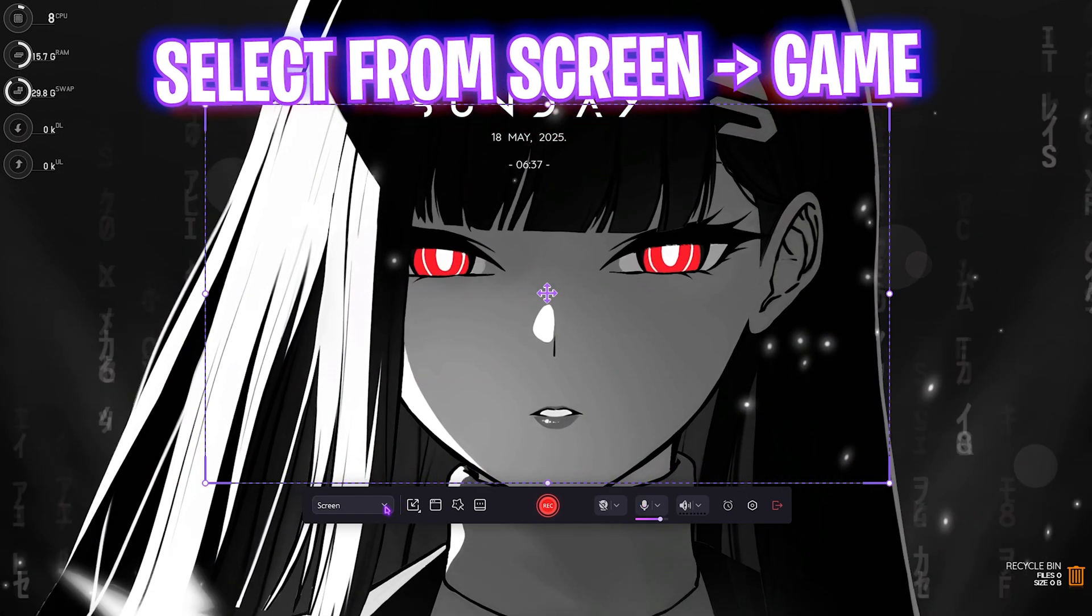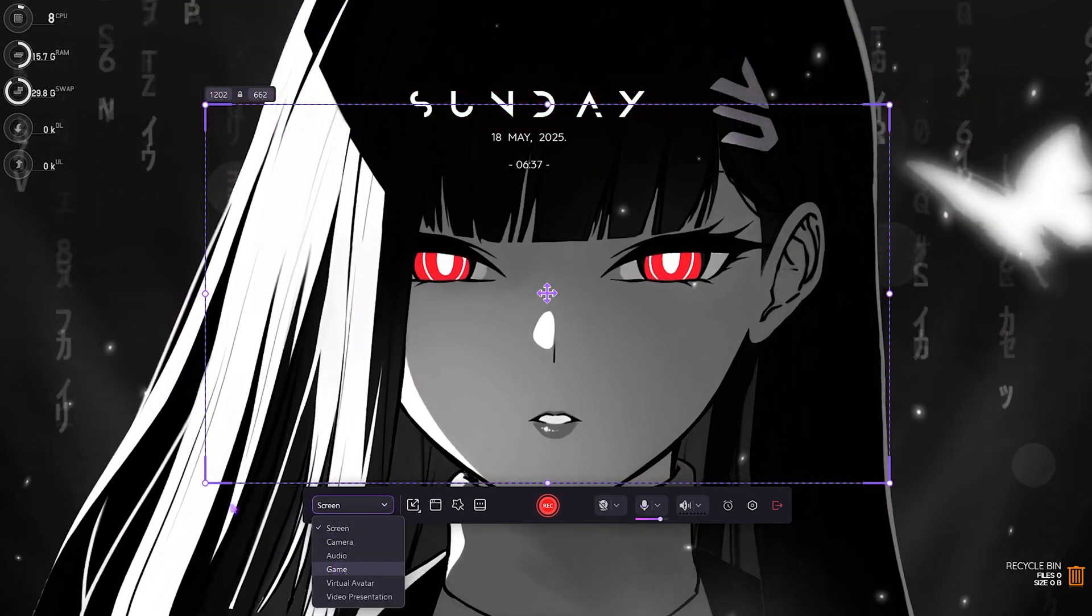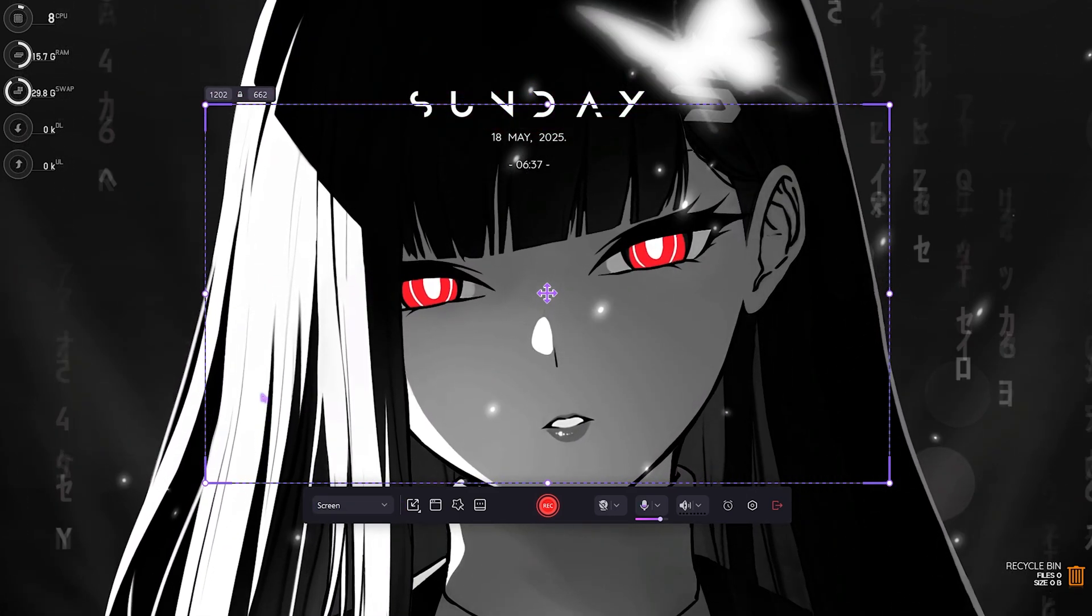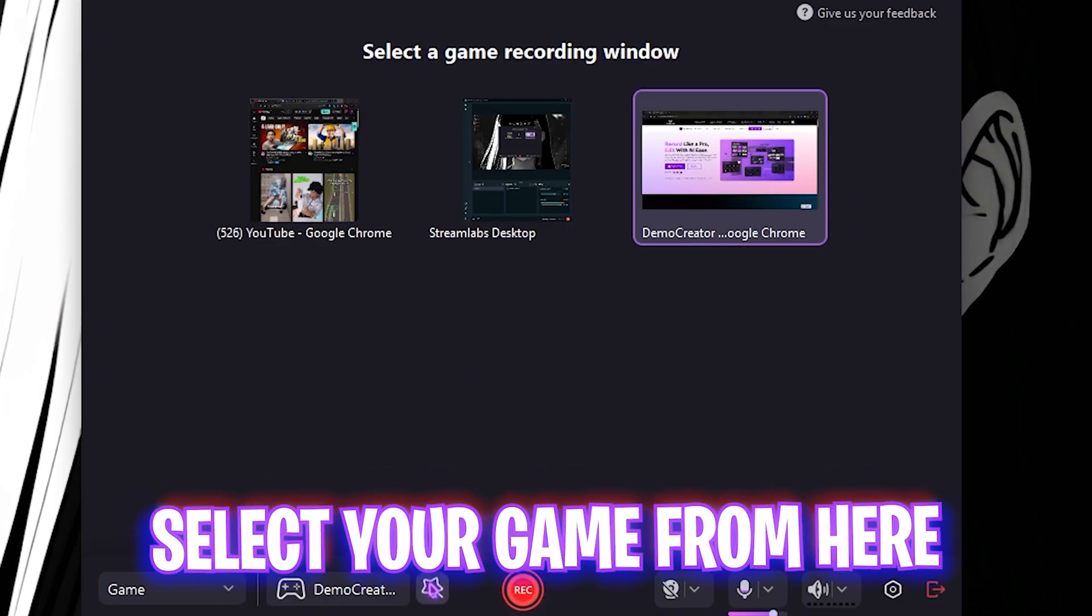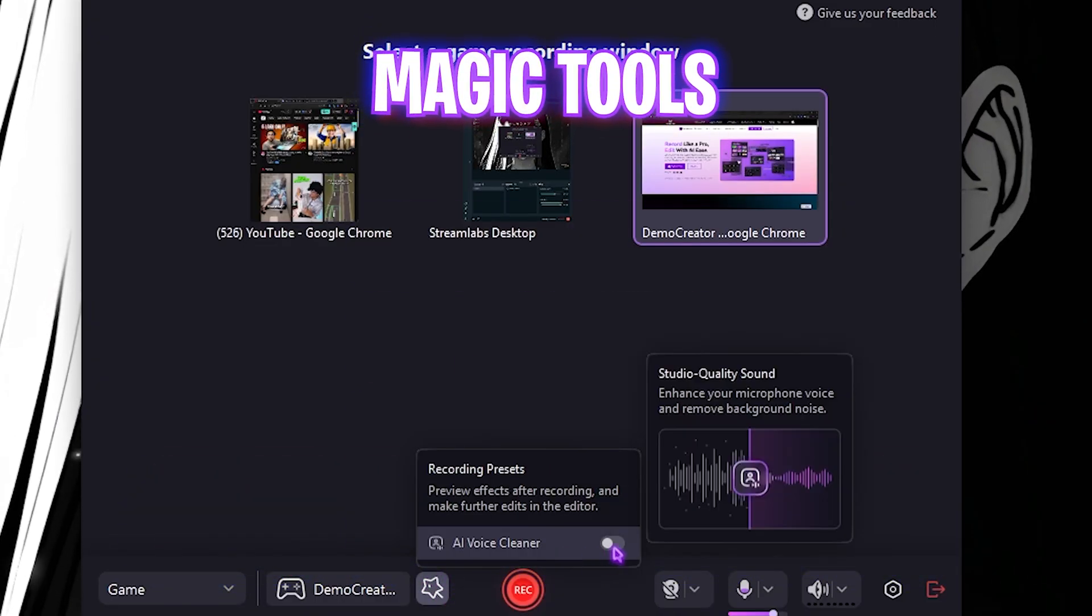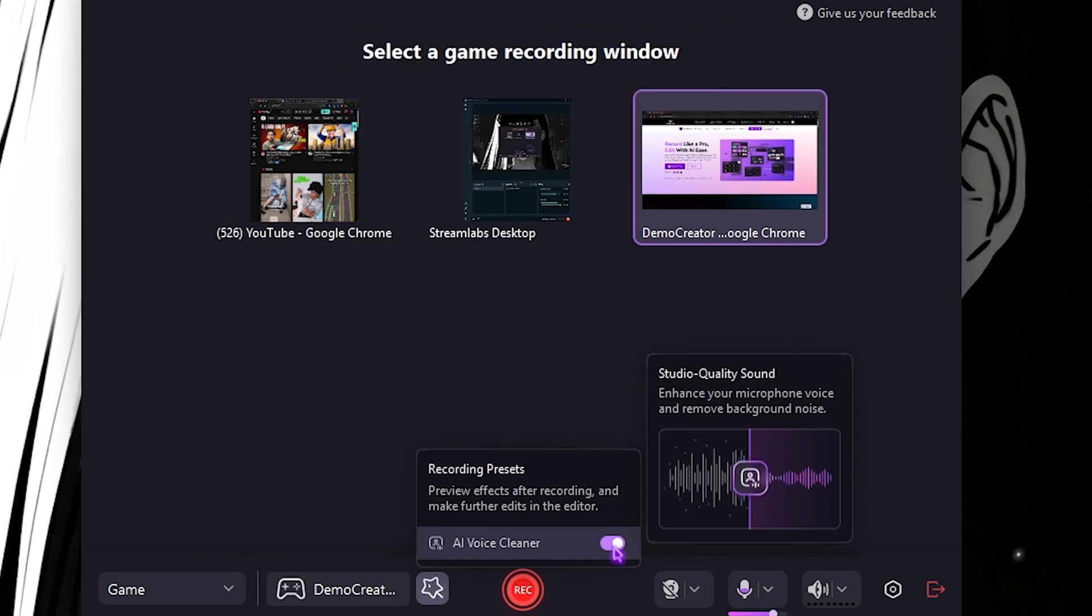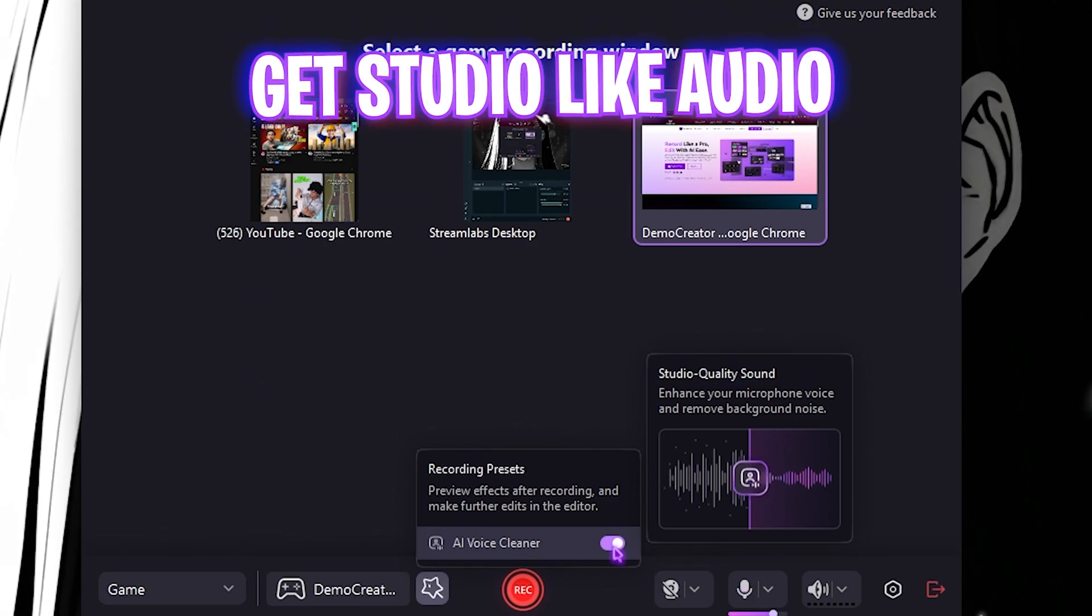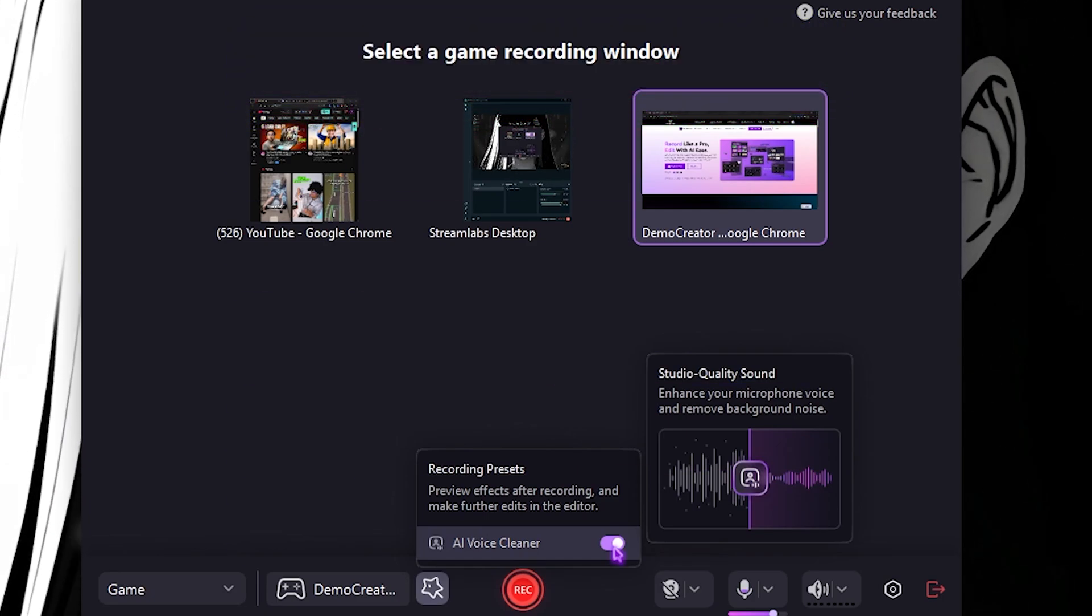If you guys are looking for a game recorder, simply click on this one and then select Game. Over here all you guys need to do is select your game screen. Once you select your screen, you also have an option to select the Magic Tools, which has the AI Voice Cleaner.